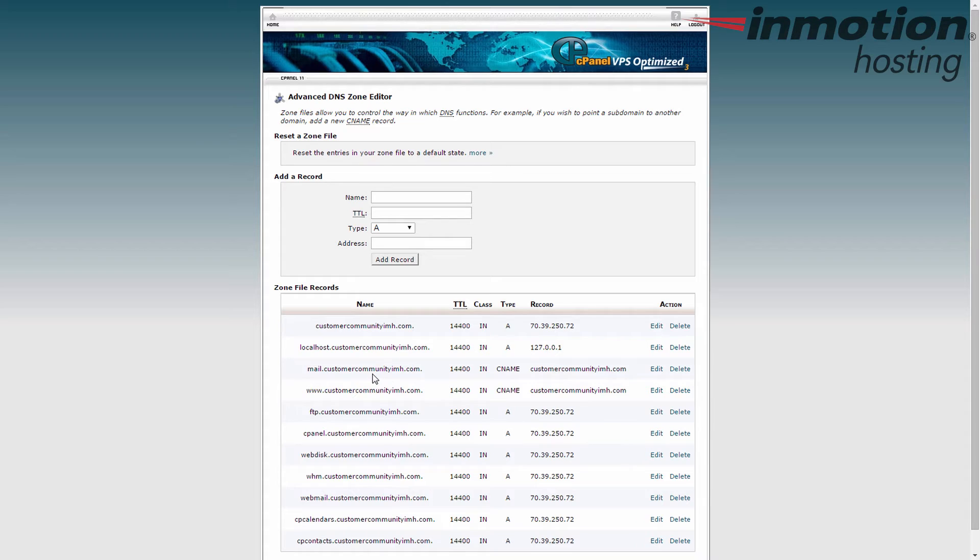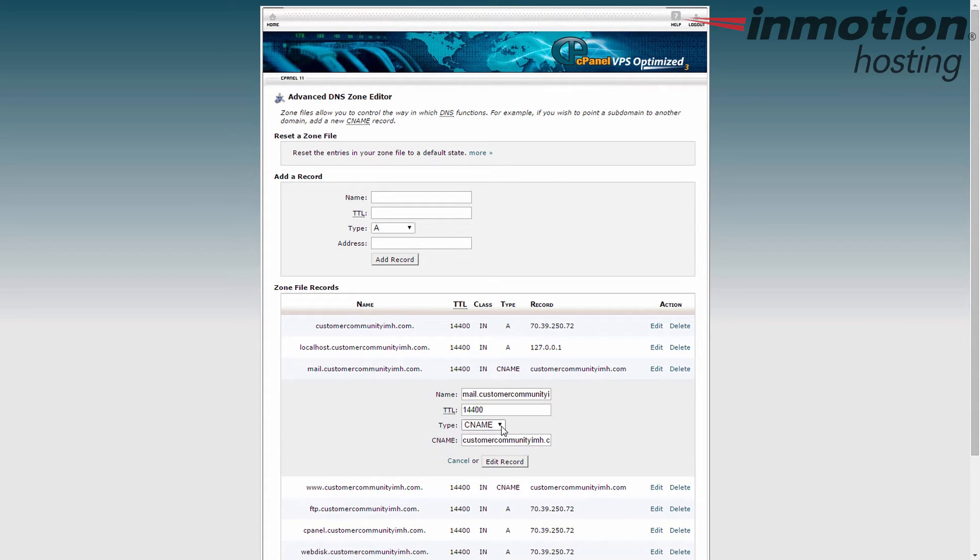If I want to have a specific mail record, what I would do is change this or create one if you don't have it, and make that an A record and point it to the IP address of the server you want to point to. Say you have a Gmail server or some other kind of third-party mail server, and you just put that IP address in there.